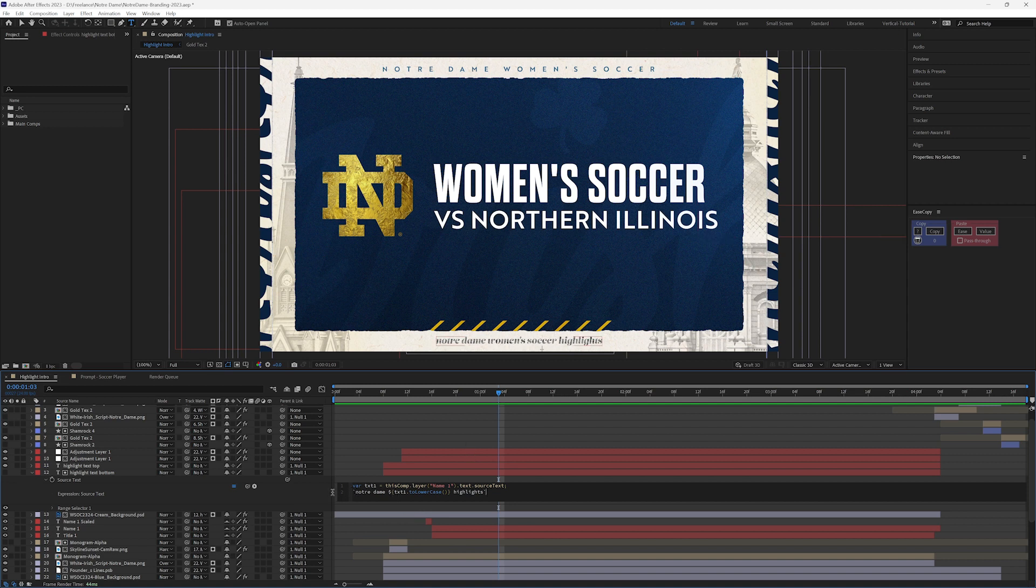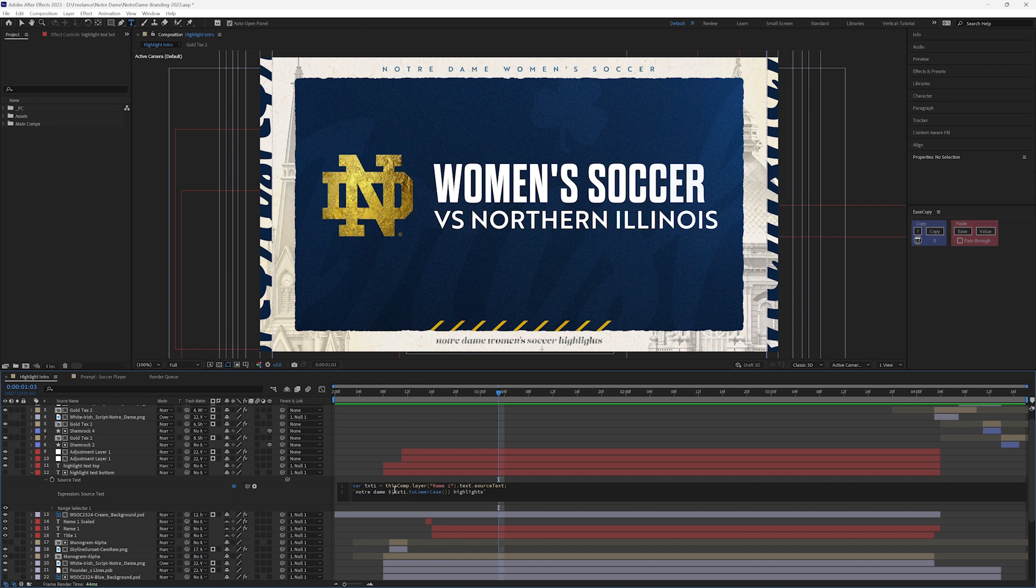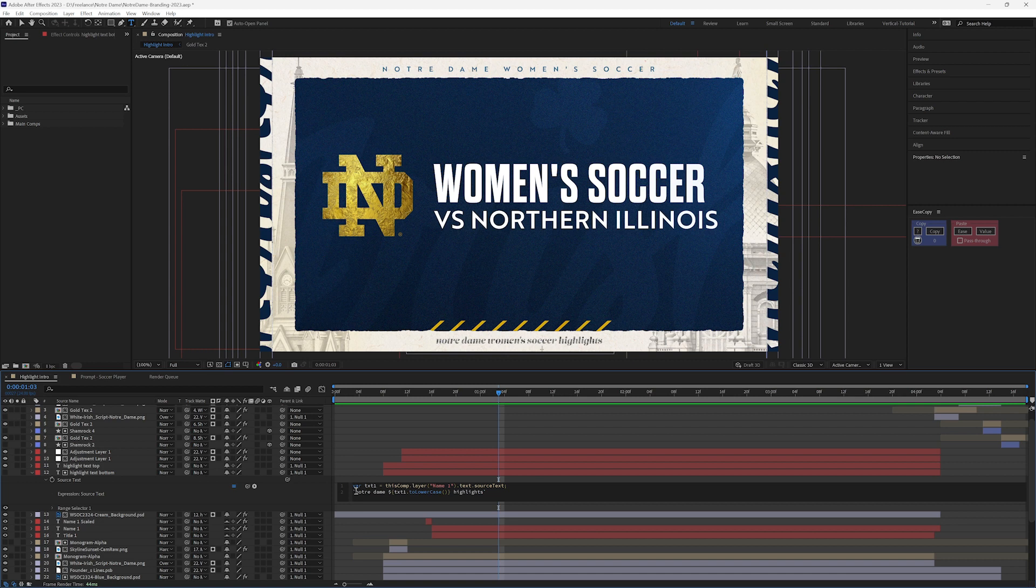So I'm pulling the source text of women's soccer and I'm making sure it's all lowercase, and I'm inserting that between Notre Dame and highlights with the backticks on either side, and that's what allows me to change this out.